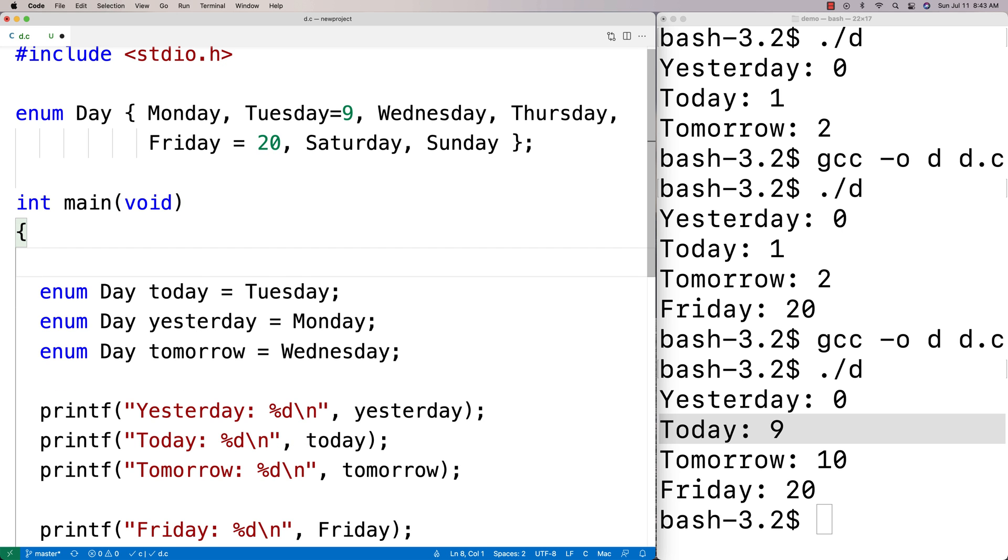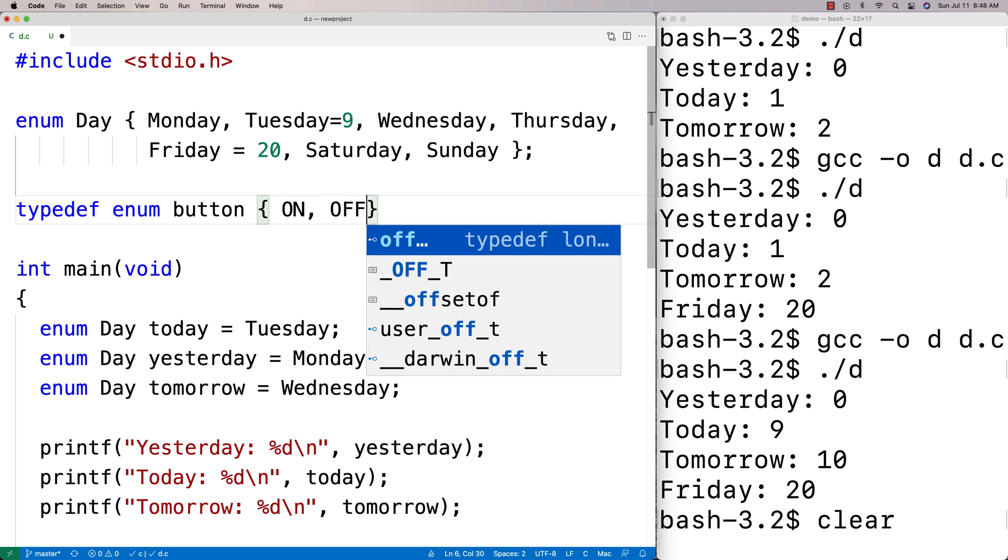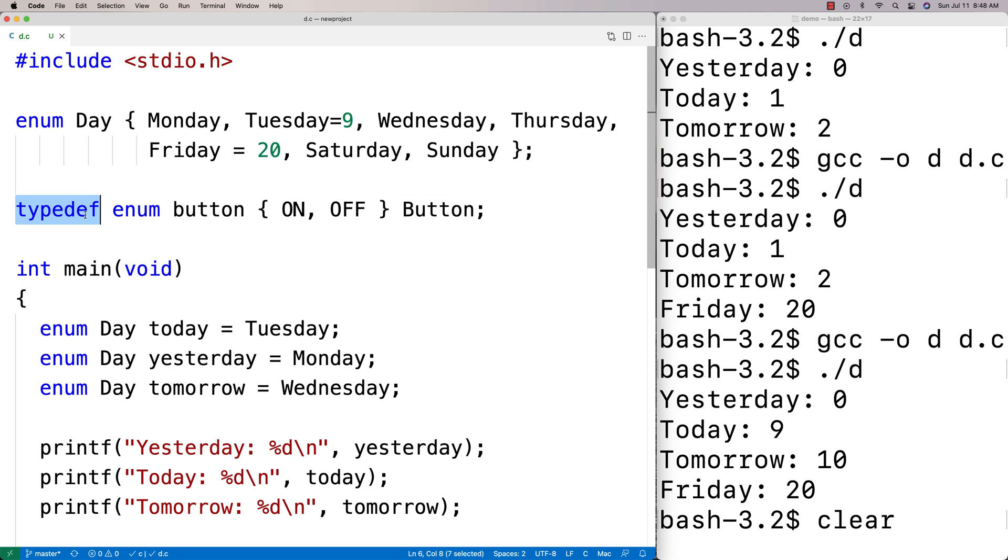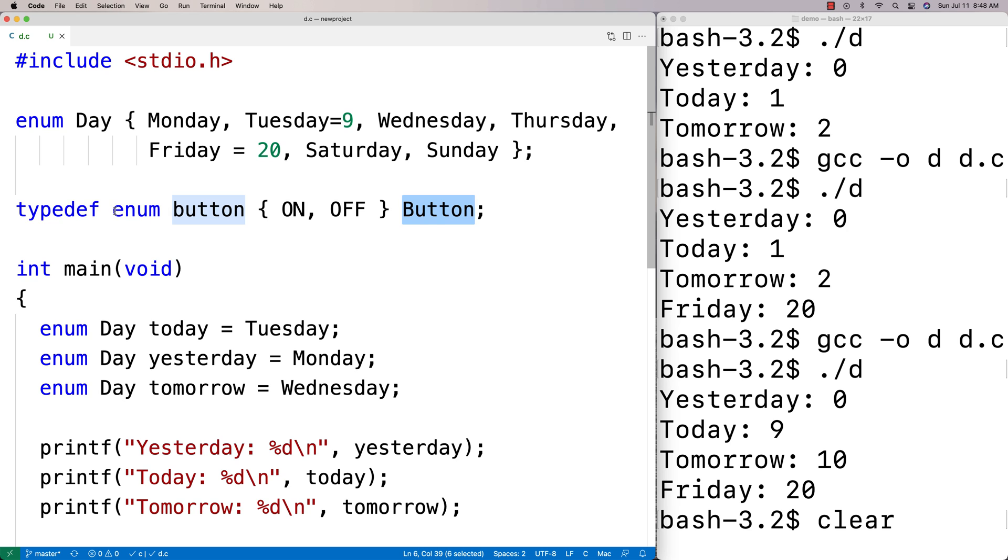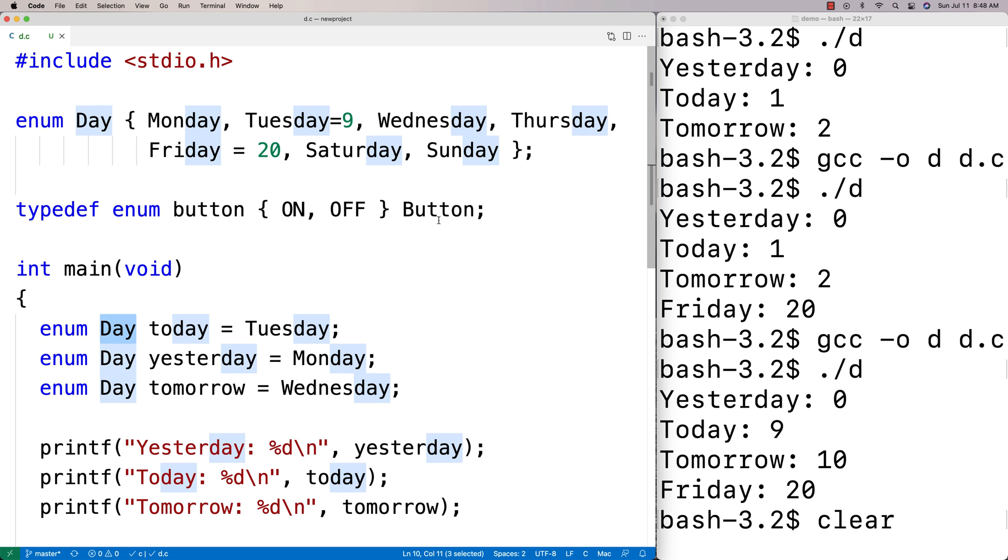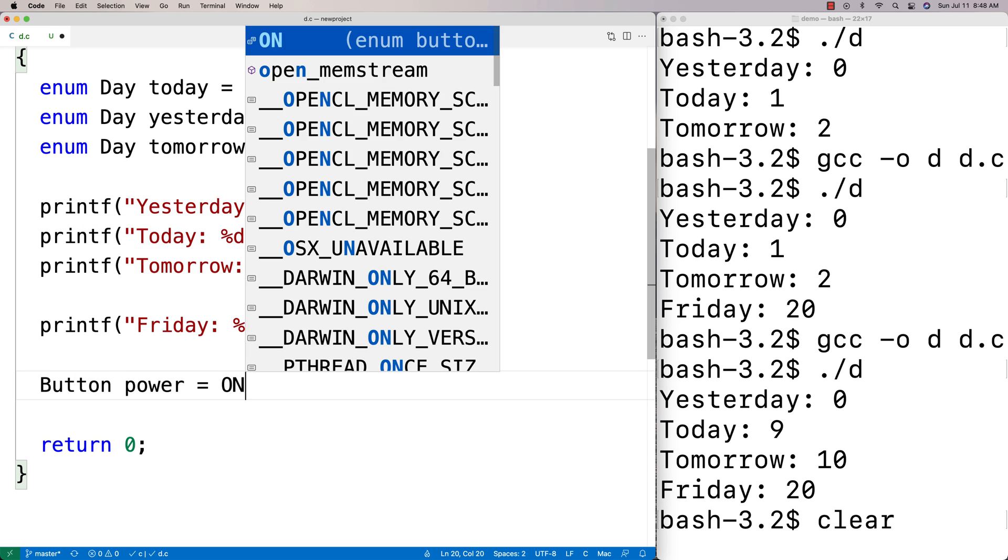Another example we could give of using an enum, we can also use typedef with enum. We could say typedef enum button and we'll say a button can be on or a button can be off. With typedef and enum, what we're doing here is we're saying typedef this thing to be this name. What that means is that instead of saying enum something to make an enum, we can just use this name here. I can just say button power is equal to on.